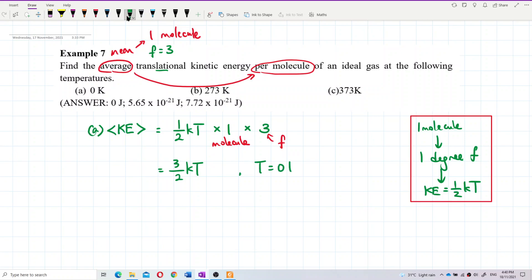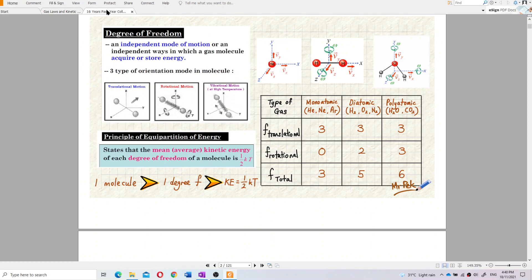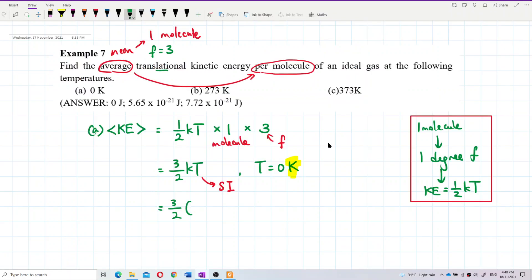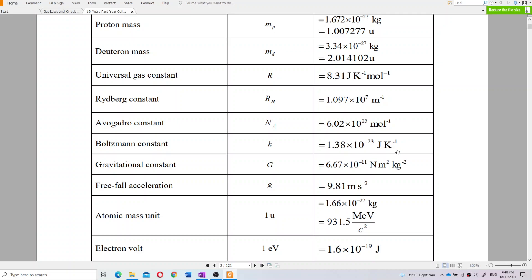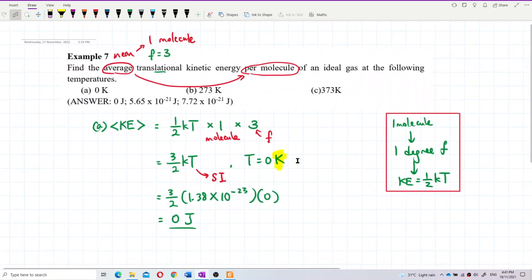For part a, the temperature is 0 Kelvin — remember the temperature must be in SI units, which means Kelvin; degrees Celsius is not accepted. The Boltzmann constant k is 1.38 × 10⁻²³. At 0 Kelvin, the energy is zero joules.